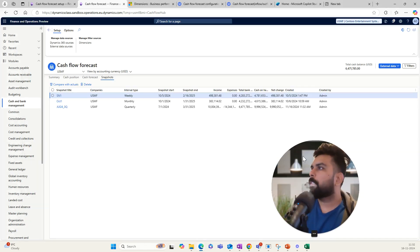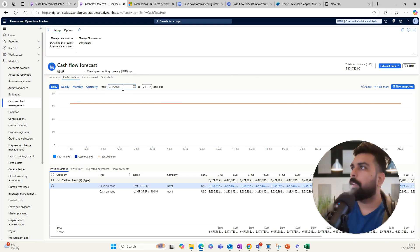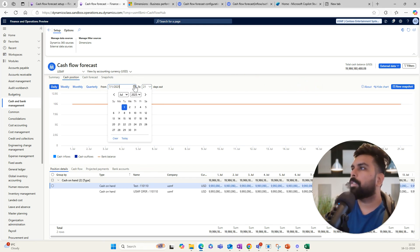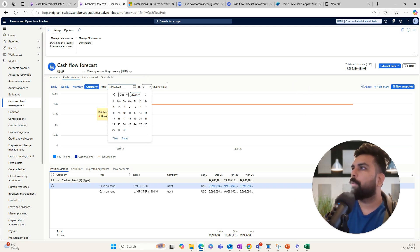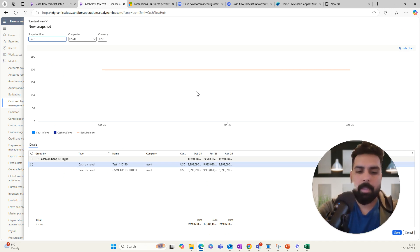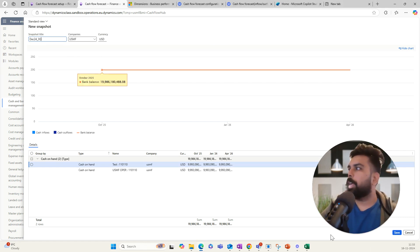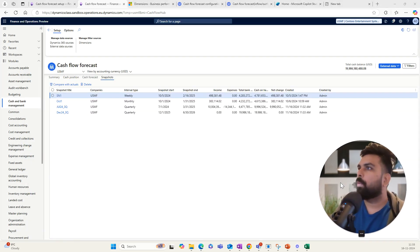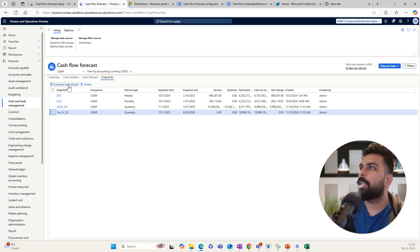Now I can go back and change the cash position to a different period — for example, starting from December — and again do a three-quarter quarterly forecast. I then create a new snapshot for this period, naming it 'December 24 Three Quarter Cash Position,' and save it. This is how you create multiple snapshots representing different time periods.